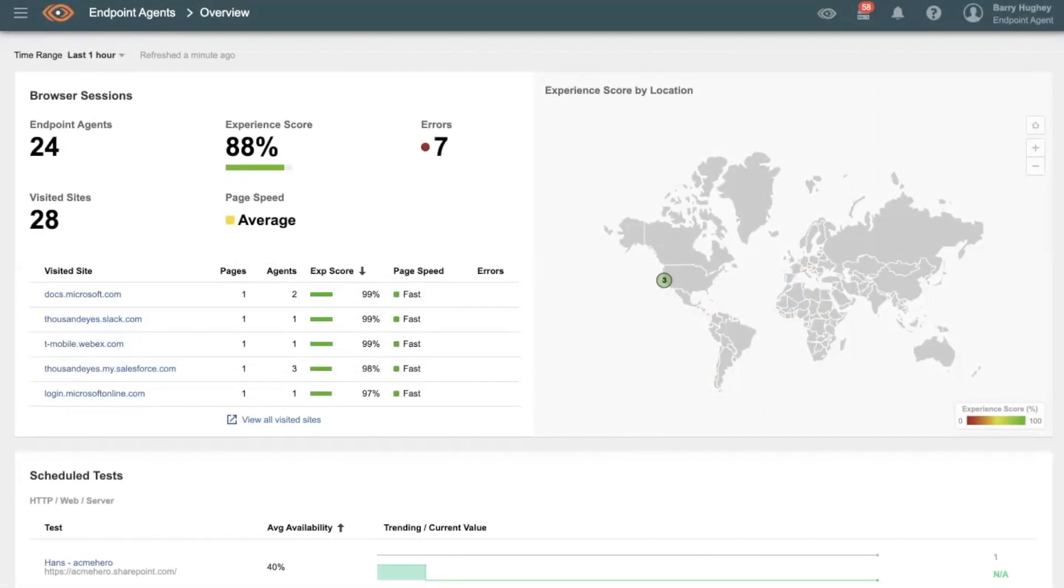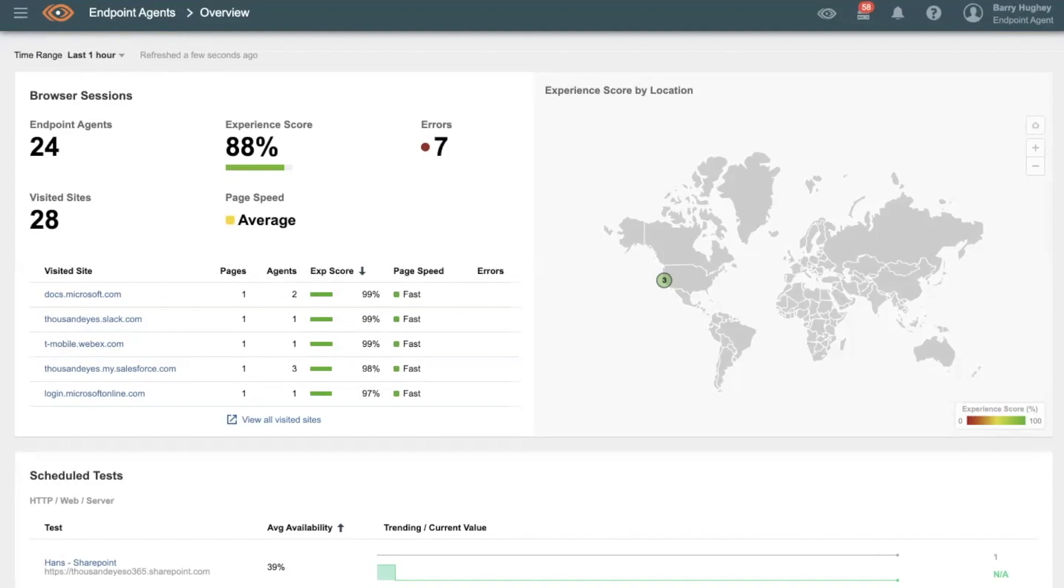ThousandEyes Endpoint Agent provides us with a unique perspective from a given end-user's machine to the services that they consume. In this situation, we've actually loaded all of our ThousandEyes employees with endpoint agents, and they're currently active, sitting at our annual sales kickoff here in San Francisco.